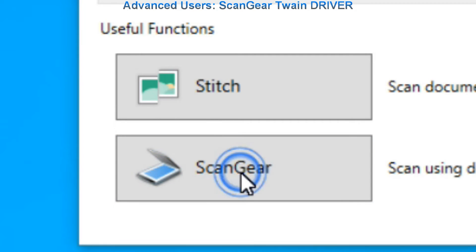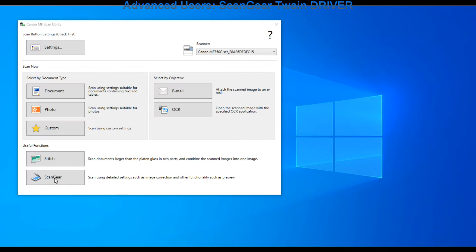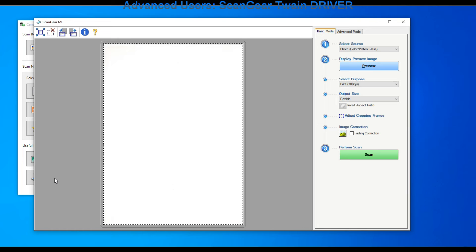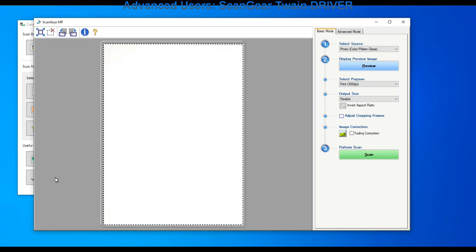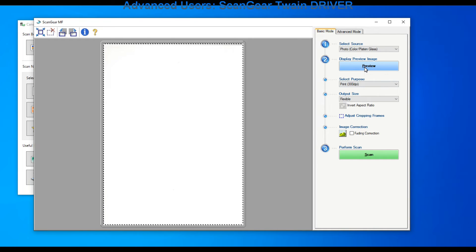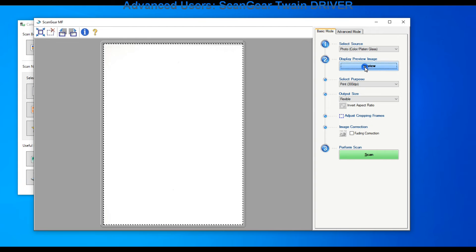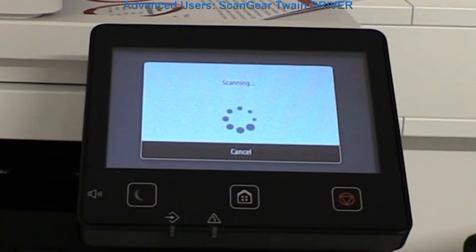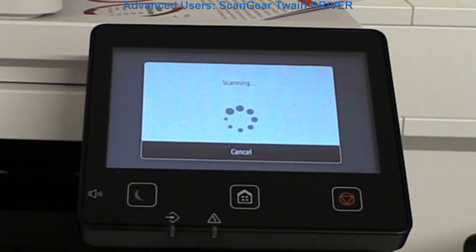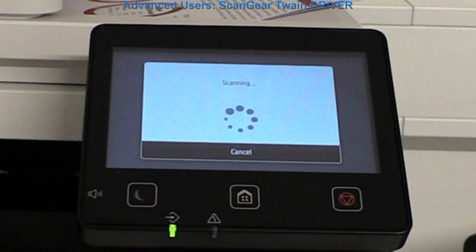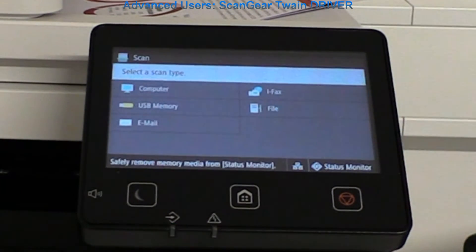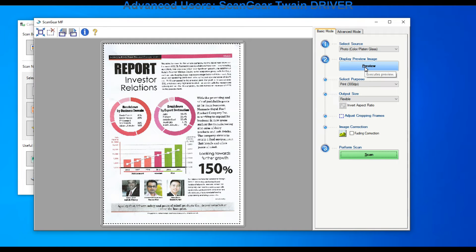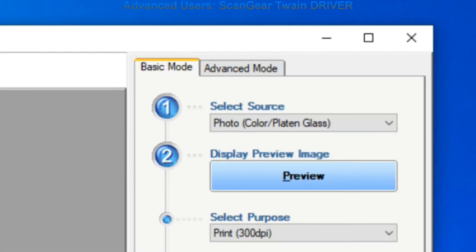Next in the video I cover scan gear, which is a driver for advanced users. It has basic and advanced mode. First I do the preview of the document. Usually scan gear is used to scan photos and scan with higher resolutions.